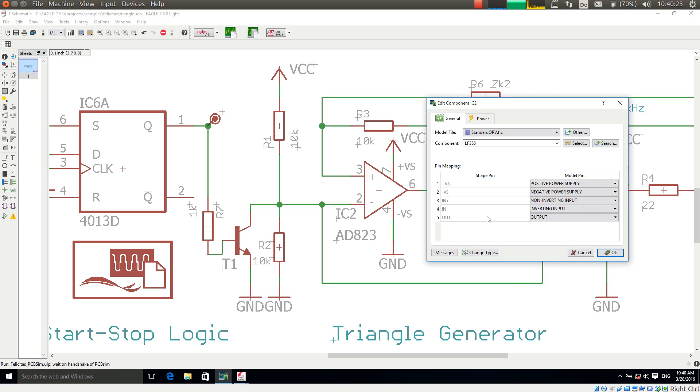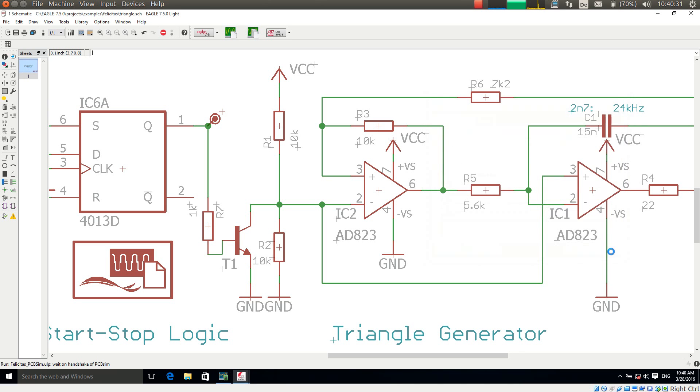So I have chosen a library file, a component within the library file, and I have made the pin mapping. So I am ready. If I press now the OK button this assignment is stored in the schematic. So if I save the schematic this assignment will be perpetual.